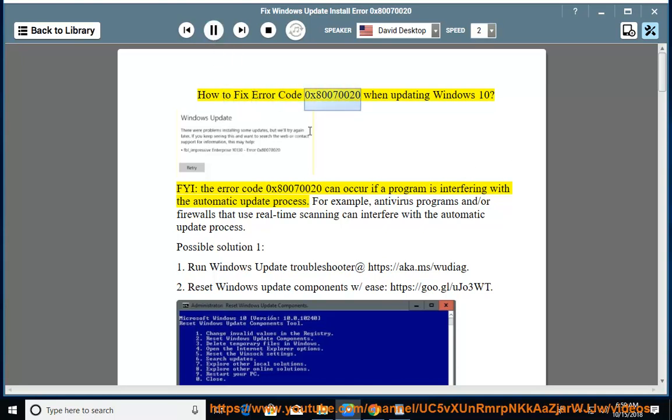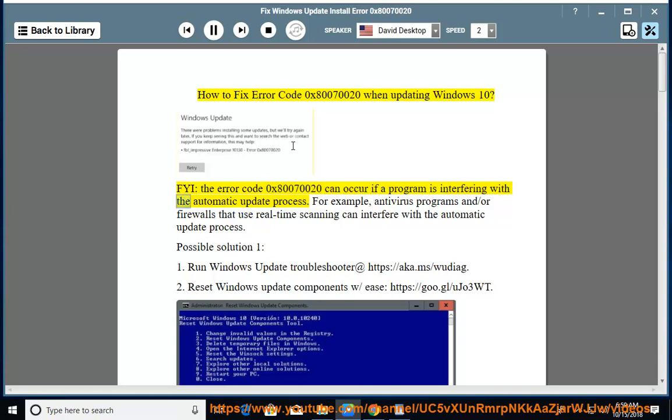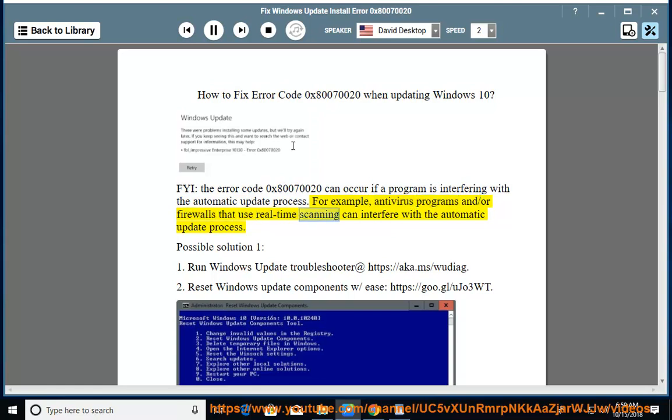How to fix error code 0x80070020 when updating Windows 10. The error code 0x80070020 can occur if a program is interfering with the automatic update process. For example, antivirus programs and/or firewalls that use real-time scanning can interfere with the automatic update process.